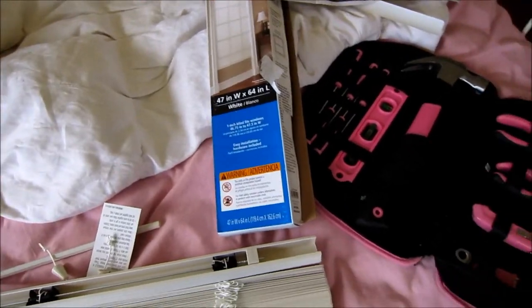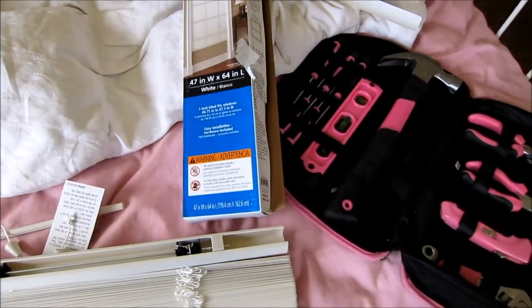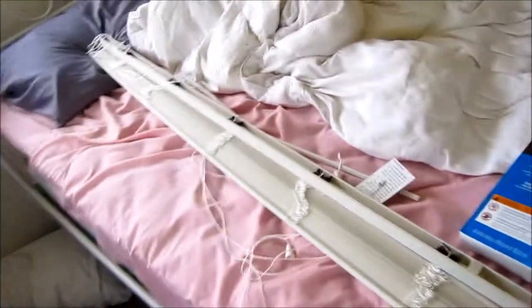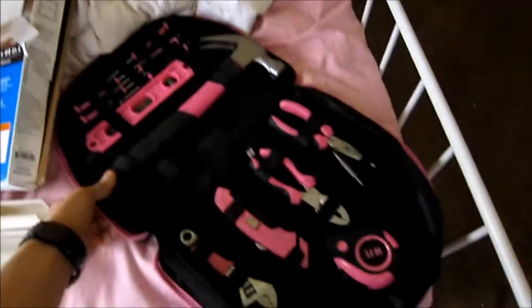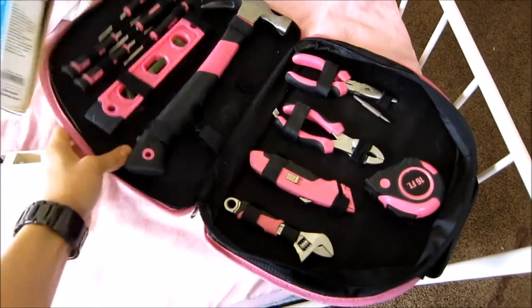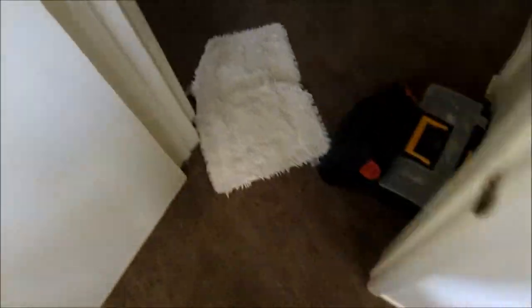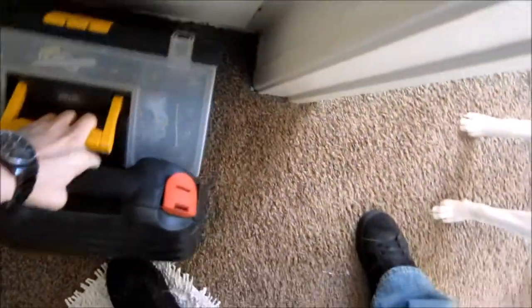Alright, so the second step, after you've pulled everything out of the box, is to take your girly tools, toss them to the side, and bring in the manly tools.